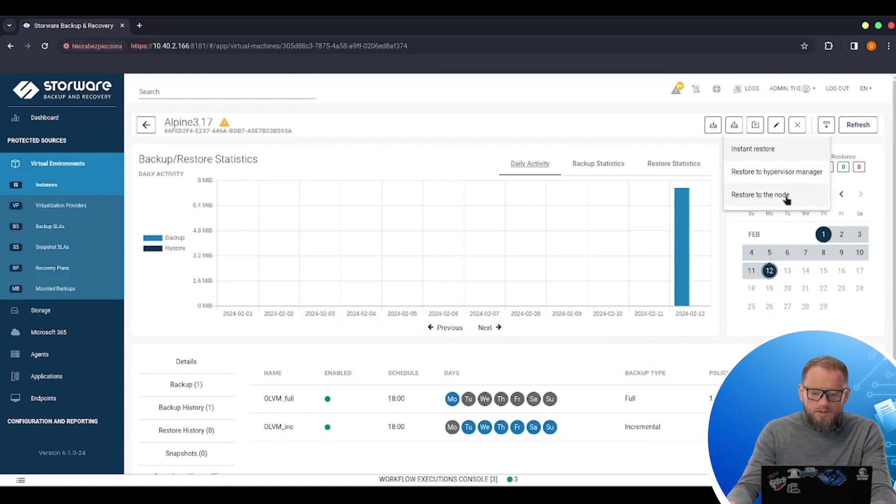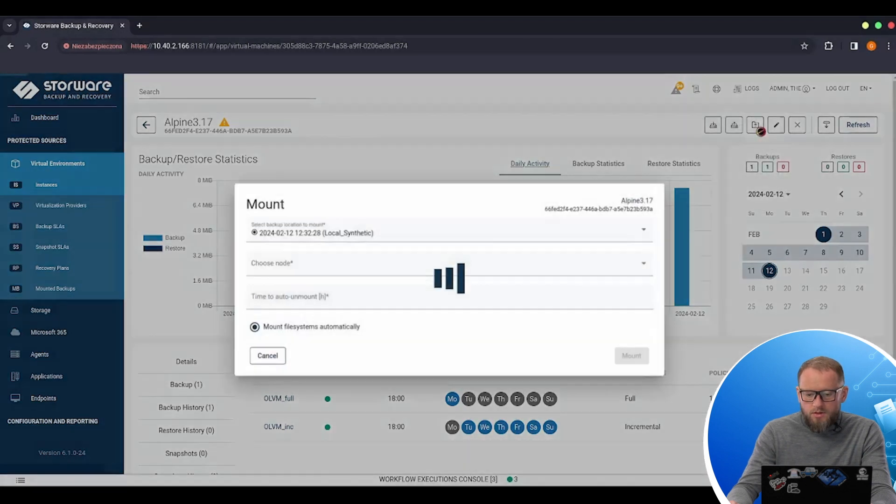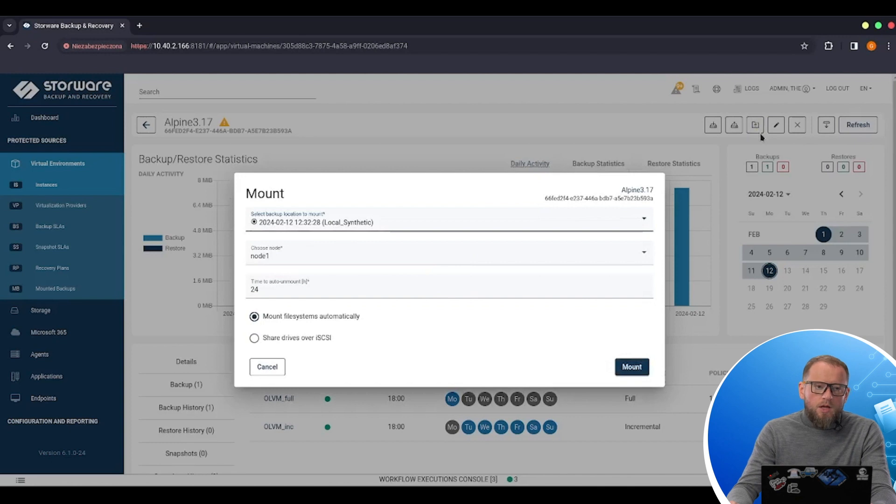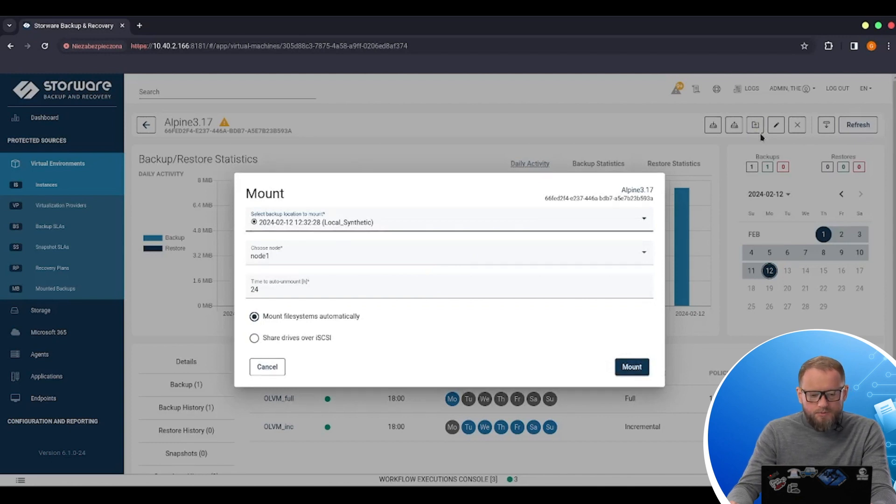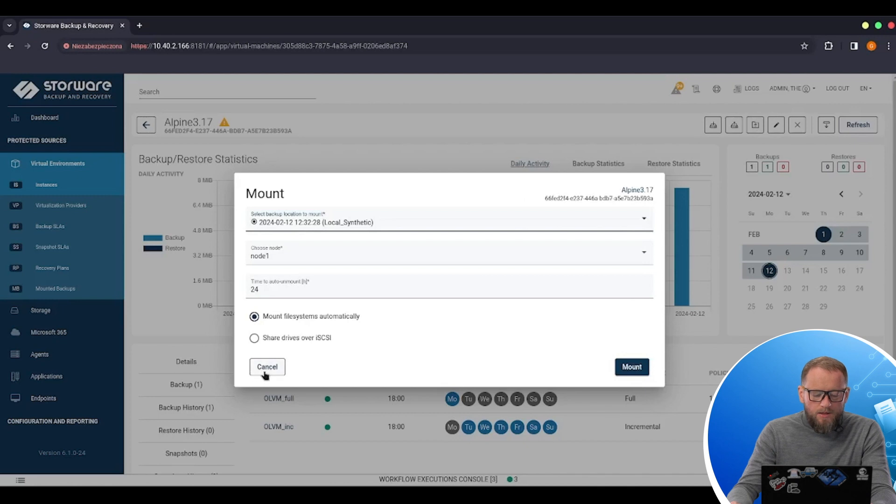restore to the node. So in this case we are restoring only the raw data back to the node. And mount button where I can mount the data directly from the backup to our node. And find and restore the single path, single file from the backup of this VM.